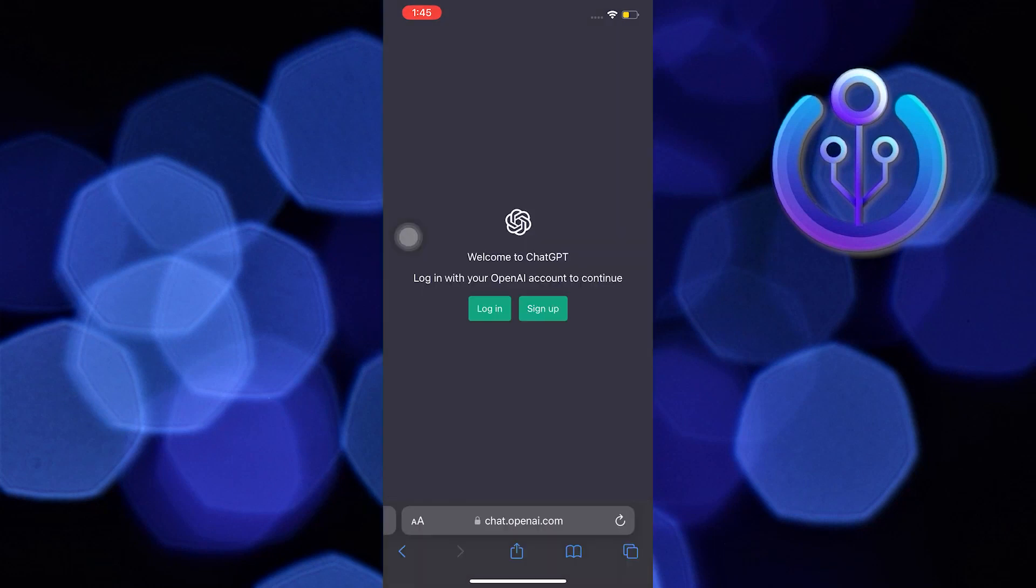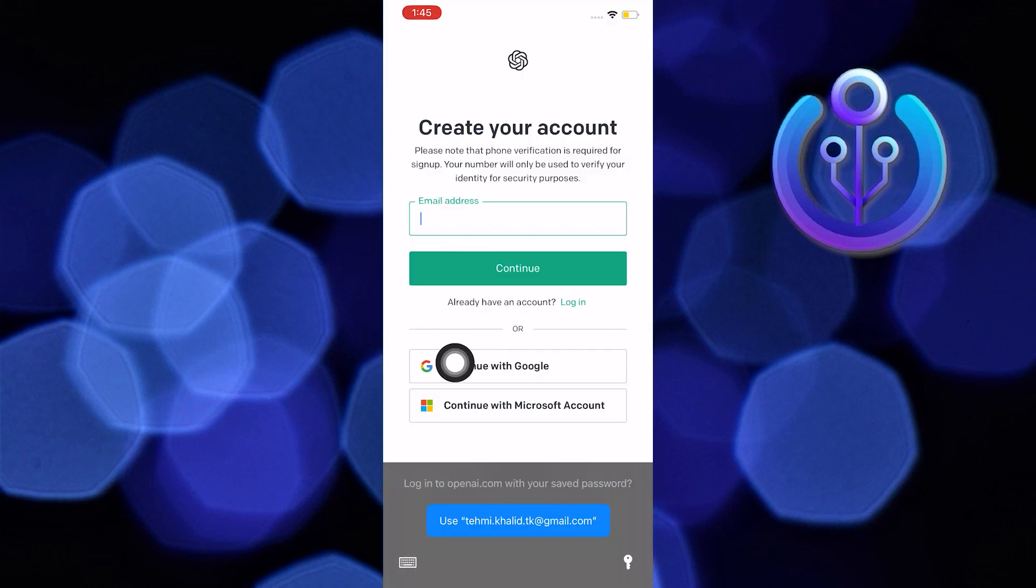Now click on the link that says chat.openai.com and then in here click on sign up.